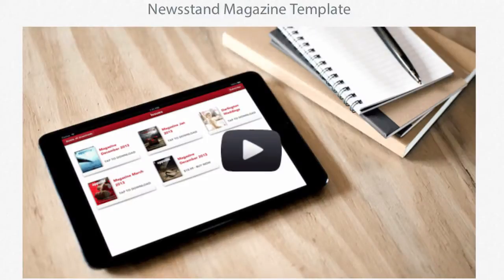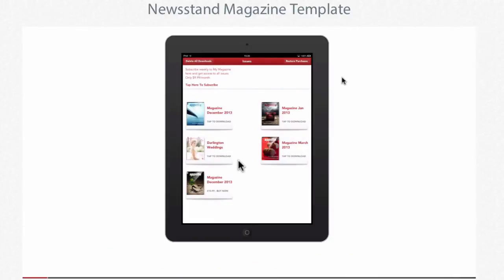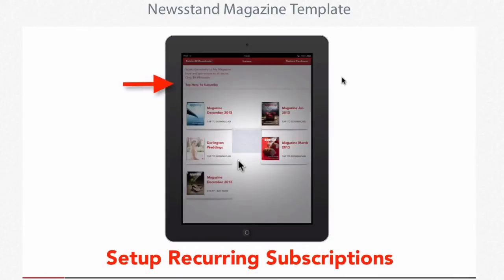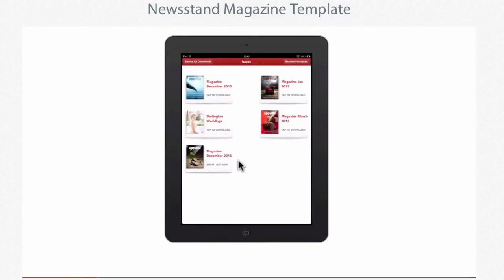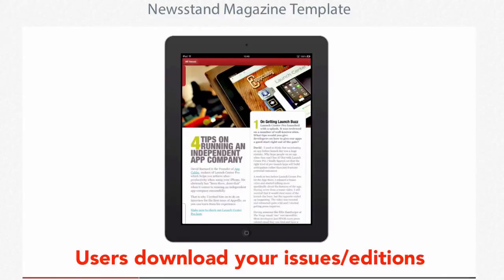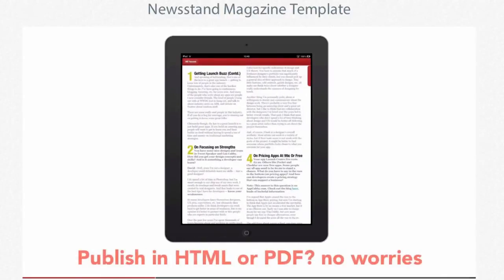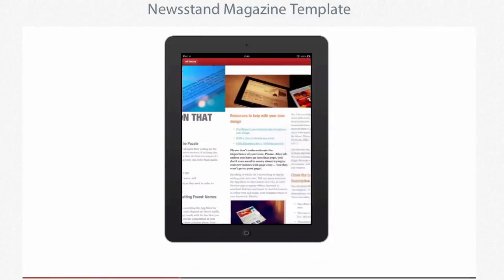Okay, so what we have here is a video — let me play that for you and then show you what we have. It's going to be an Xcode project which is a Newsstand source code template where you can set up issues, you can set up subscriptions in the premium version, and then users can also download your editions and issues and read them in your app, swiping left and right to see all the pages of your magazine.